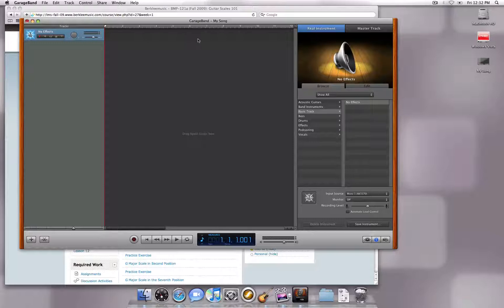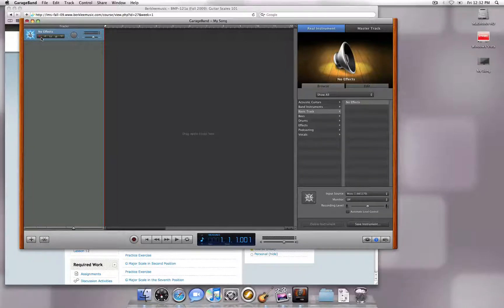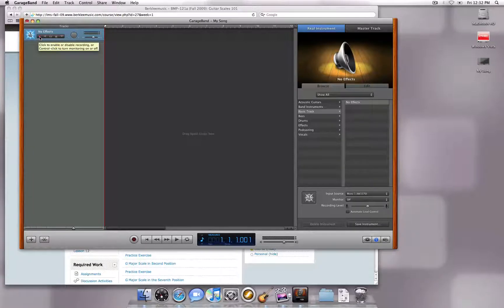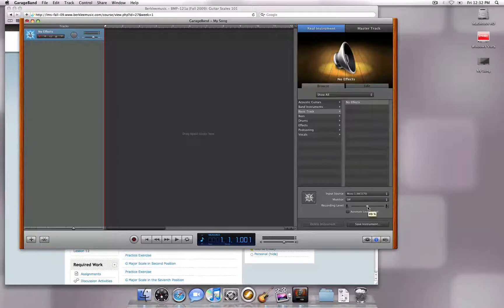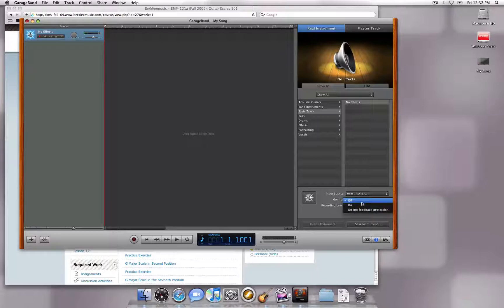Notice the red circle on my track here. This is the Record Enable button that tells GarageBand which track you want to record to. Once this is enabled, I can test my recording level. Notice that I am getting a good signal coming into the track, as indicated by this green meter. You can adjust the amount of input by using this slider here.